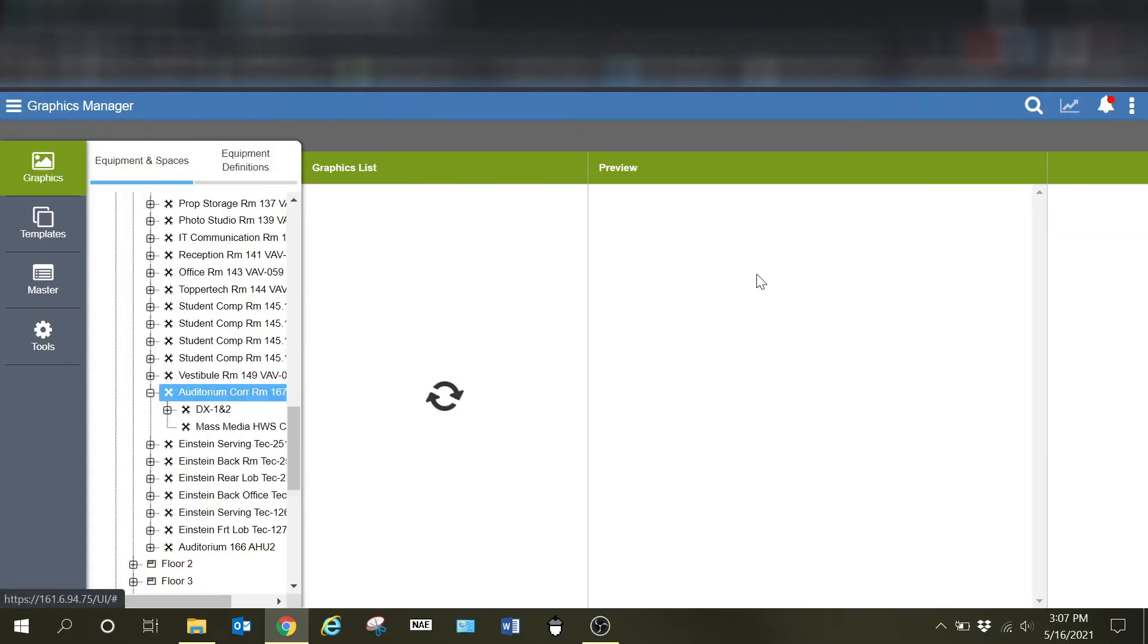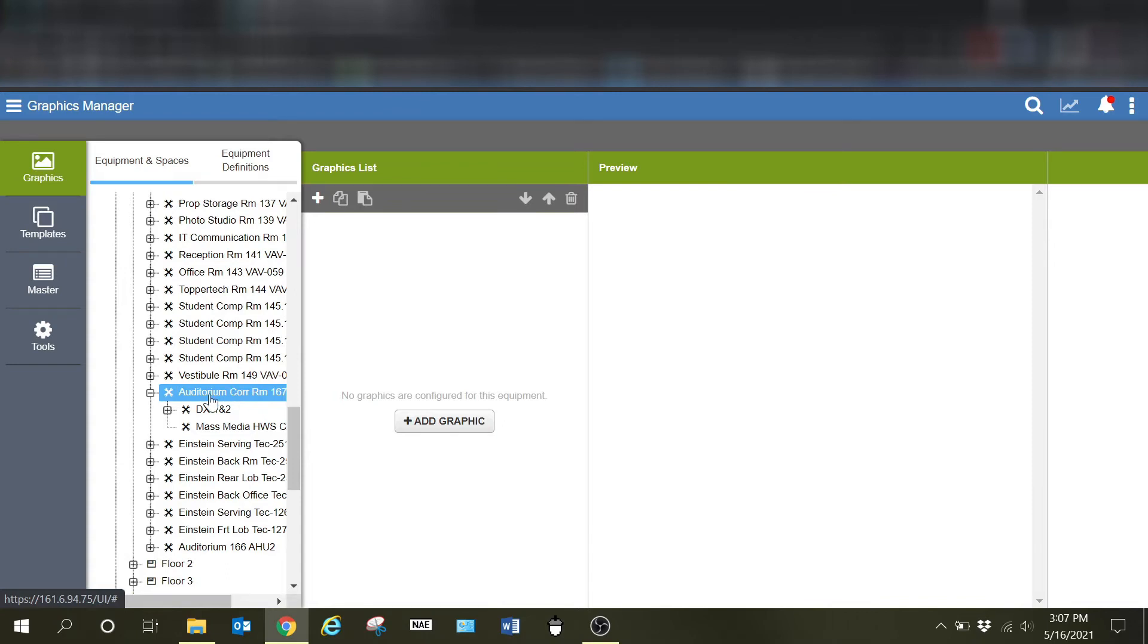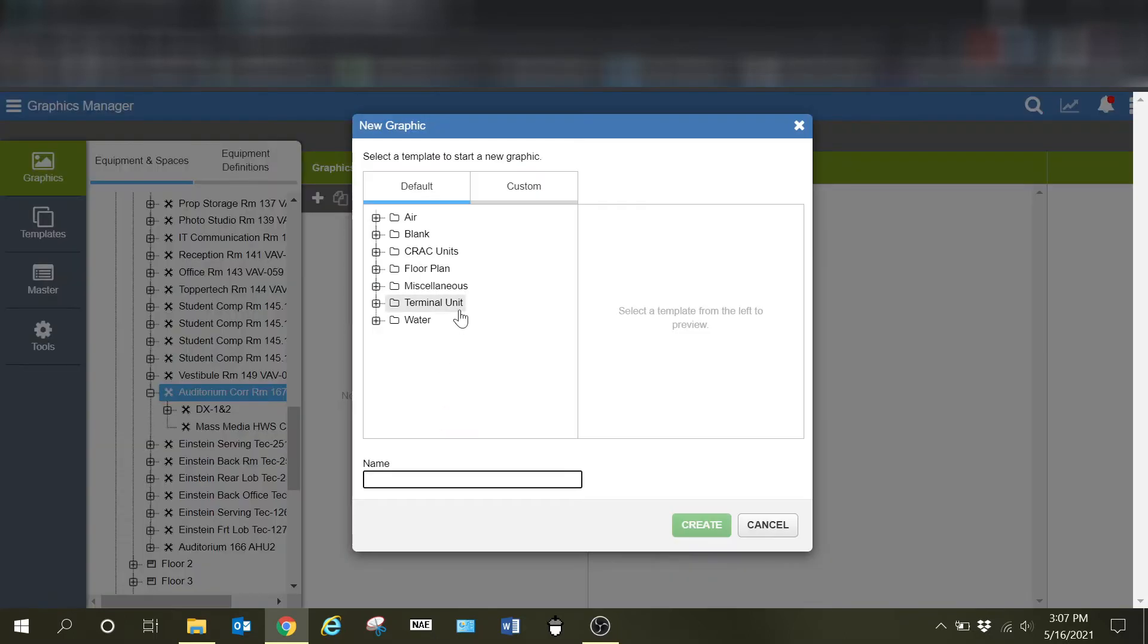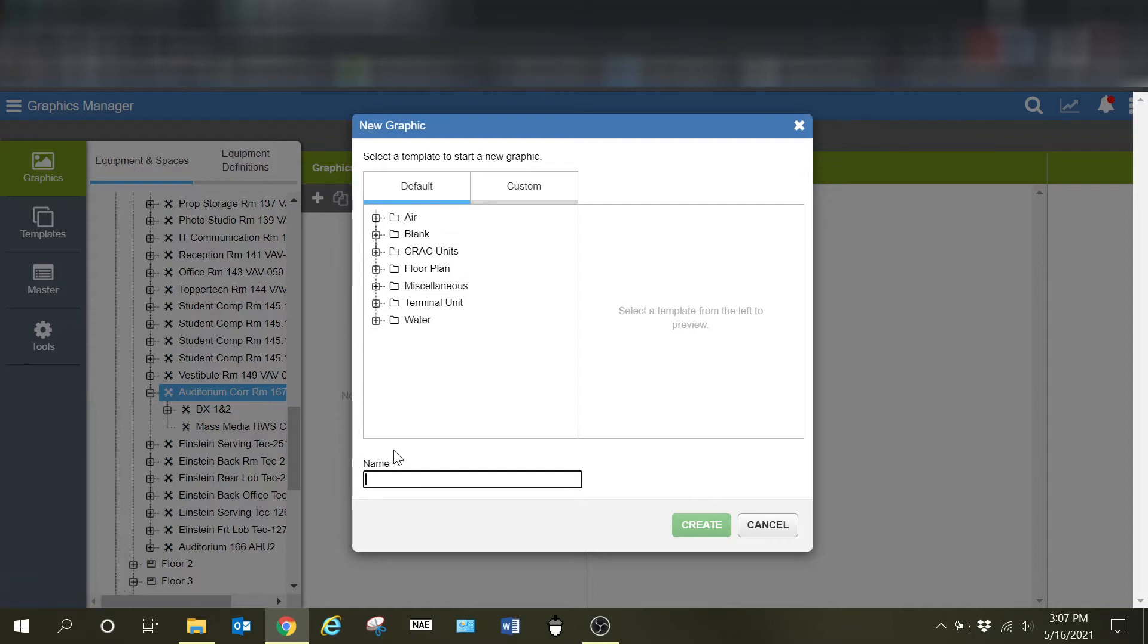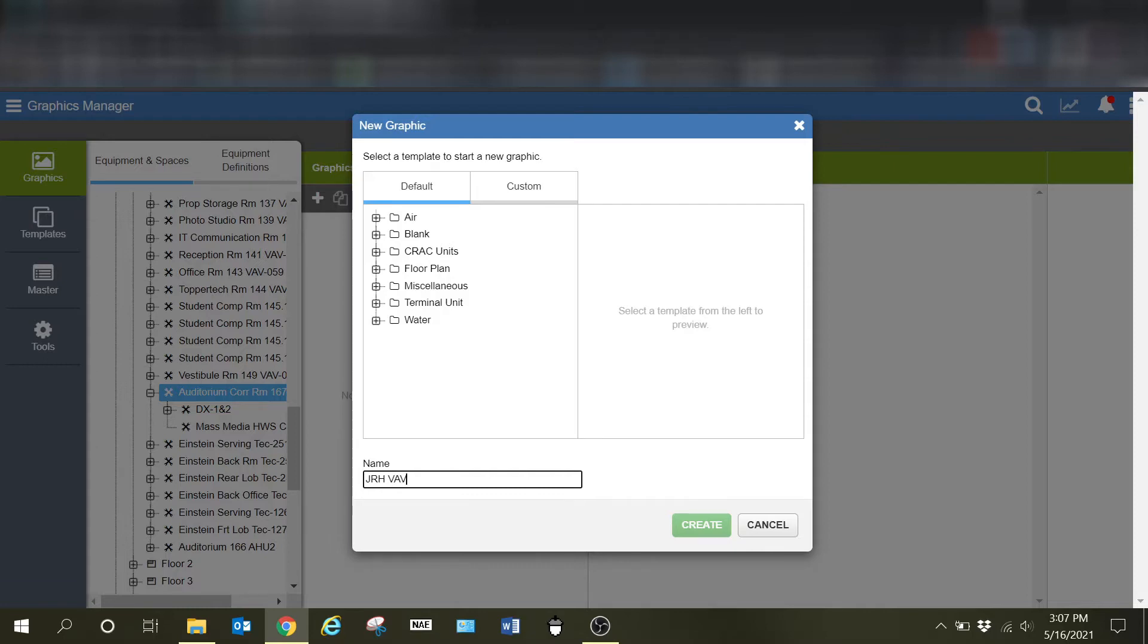Our graphics manager is going to automatically pull us into that particular device since that's what we were pulled into. And all we have to do now is click add graphic. It's going to give us this window here where we have various different types of equipment already preset up for us. I'm going to go ahead and give this a generic name. If you name these, I'm going to show you a trick to adding a lot of graphics at one time. So I'm just going to call this something very generic for this building, something that I can use multiple times.